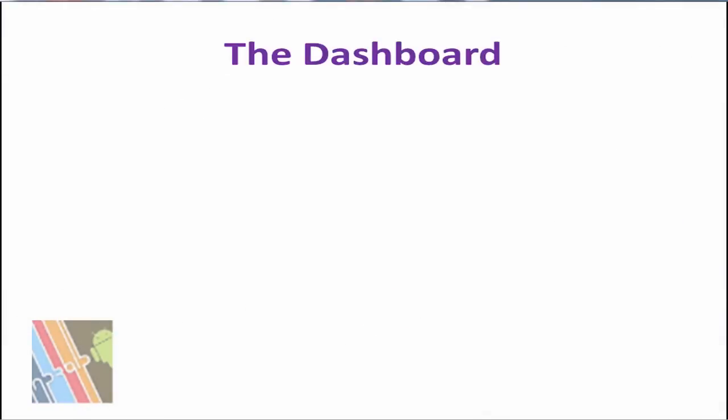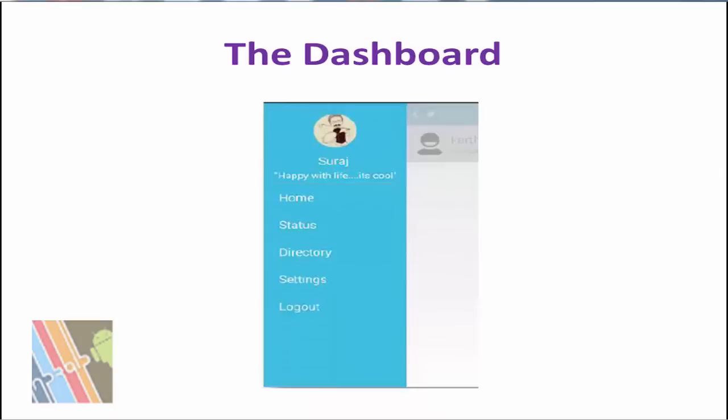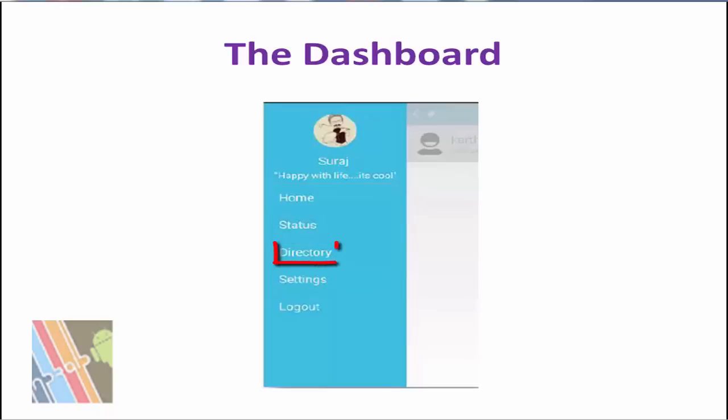It has five main options. Home is used for navigation to the main dashboard activity. Status allows users to change their status displayed in the user profiles. Directory sections are used for group chat, and general settings is for application settings and logout to quit the application.